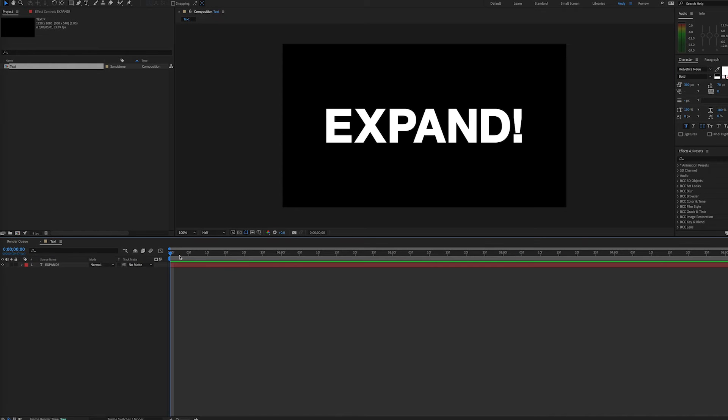Hi everybody, it's Andy Ford Video, and we're going to make a text animation. It's a pretty simple one that's going to make the text sort of expand or explode out, if you will.